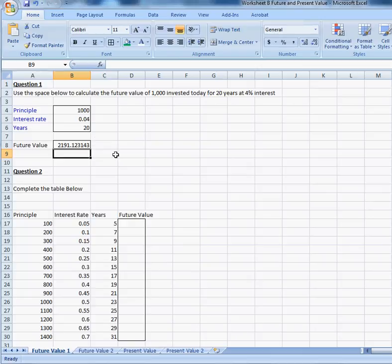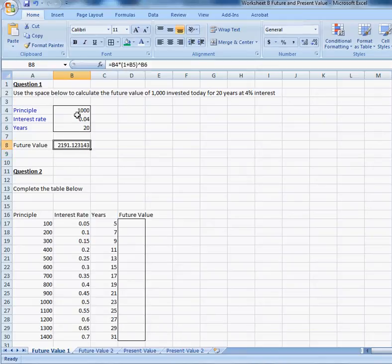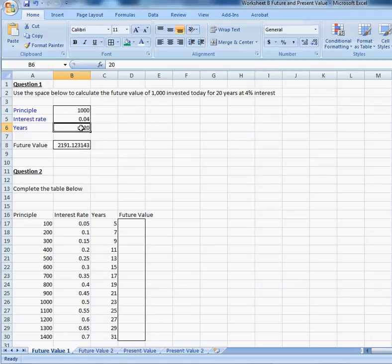You should understand where that formula came from, and I'm not going to do the rest of the formulas for you, but that's the basic idea. So, we have a model that calculates the future value of $1,000 at 4% for 20 years. Now, the beauty of this model is the formula is already there.